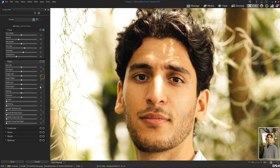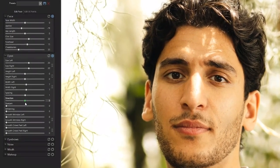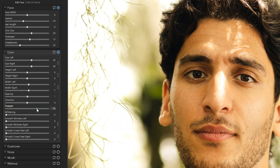I might want to slightly enlarge my subject's eyes — I want to make him look a bit more engaged with the camera. I can also change the width of the eyes, the spacing of the eyes, and the direction of the eyes. I can apply sharpening inside of our subject's eye by moving the sharpening slider. You can also whiten the inside of the eye, and of course address wrinkles.